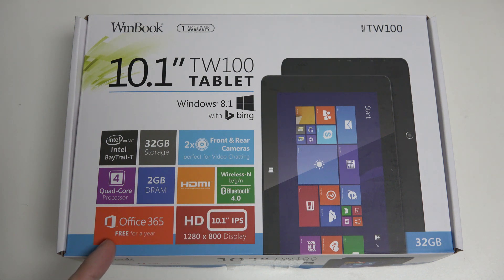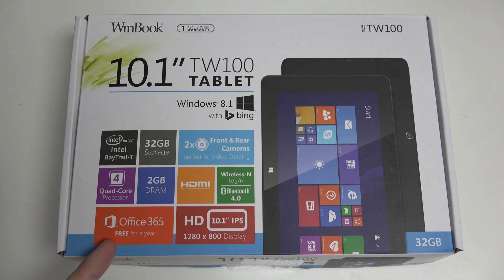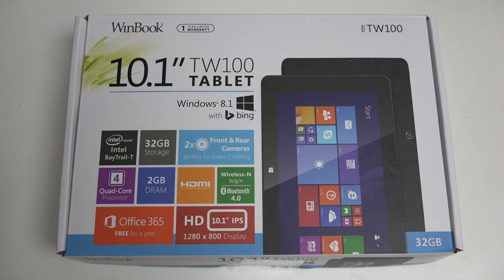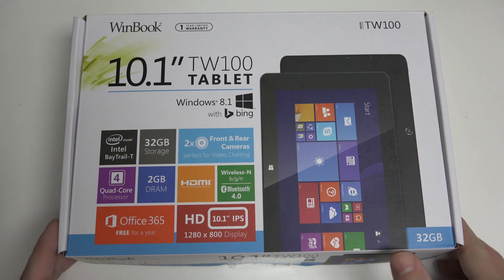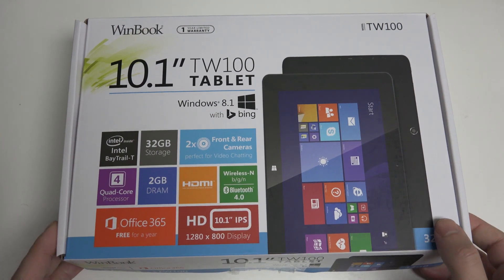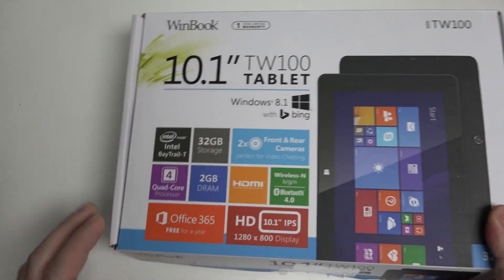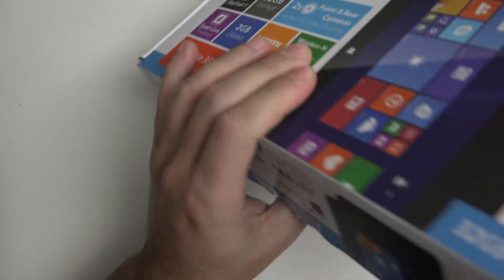Office 365 for a year for free, like most devices in this category. And then last but not least, the 10.1-inch IPS HD display rated at 1280 by 800. Very competent specifications, a one-year warranty, and Micro Center carrying this exclusively.